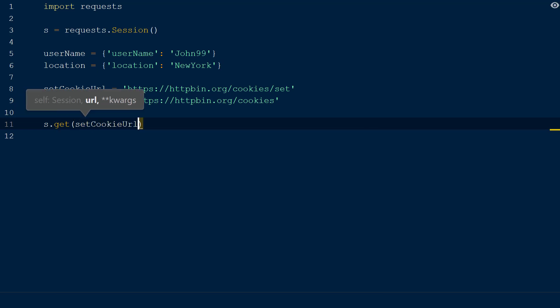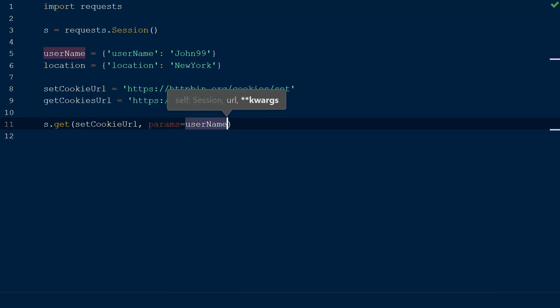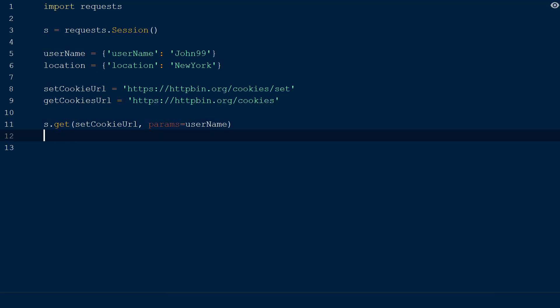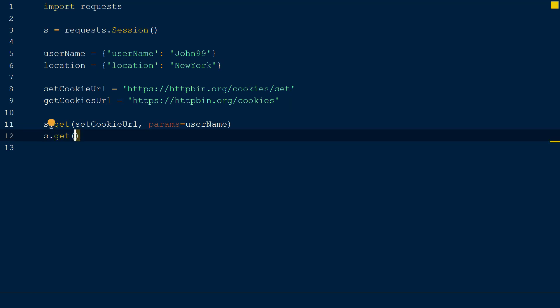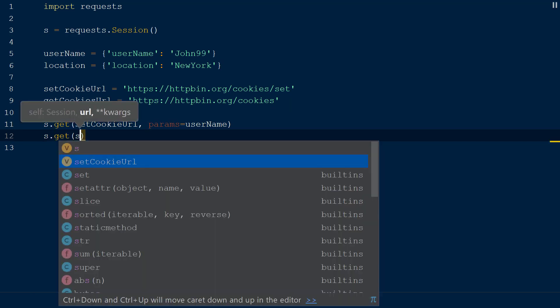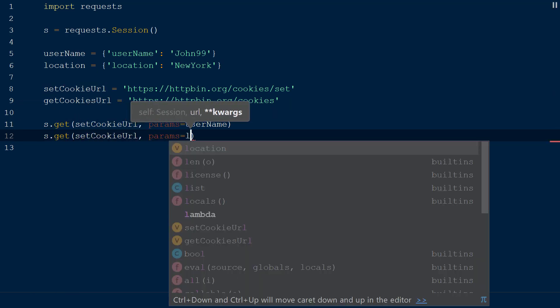Within the get method, we will add our URL, set cookie URL, followed by the keyword params, set equal to the username dictionary we created. We will repeat this process for the location dictionary to set up two new cookies that are placed within our session object.